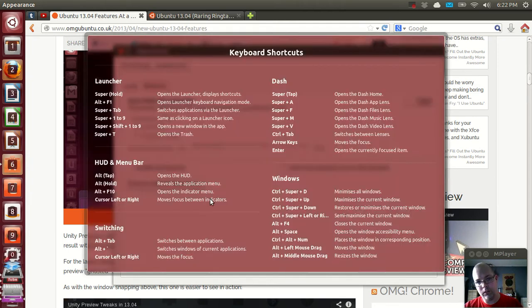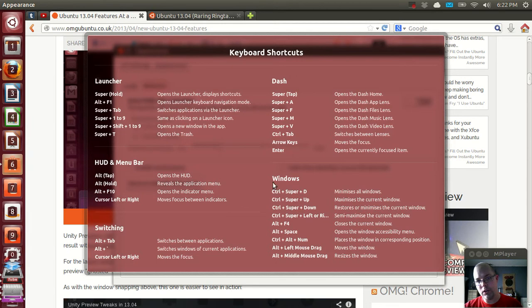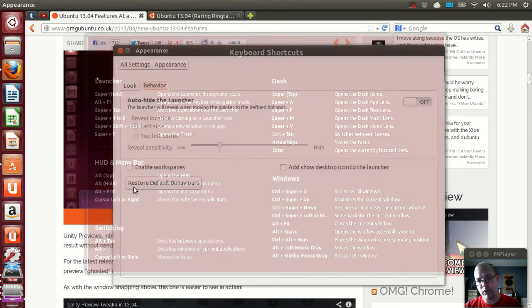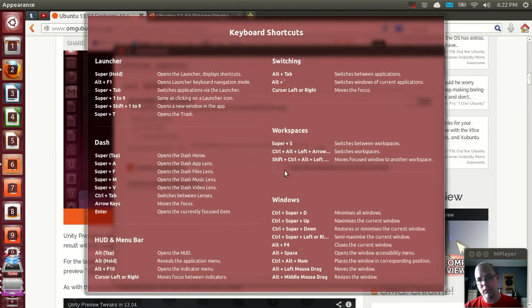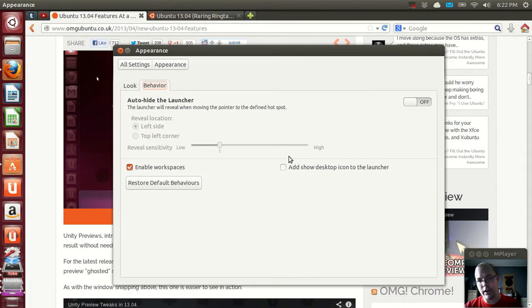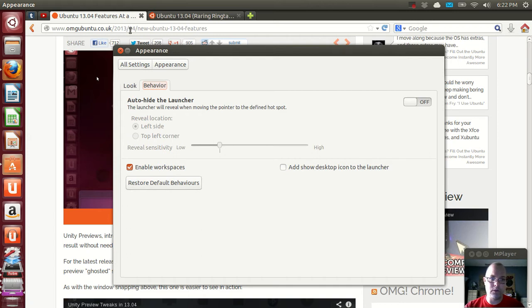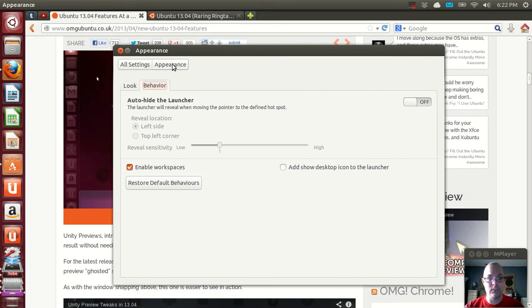Now if you hold down the super key you'll get your keyboard shortcuts. When workspace is enabled it shows you the workspace shortcuts. So if you're installing this on a computer where somebody might get a little confused by the multiple workspaces, that's one good way to either turn it on and off.